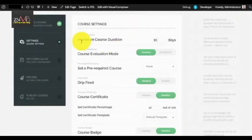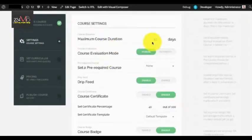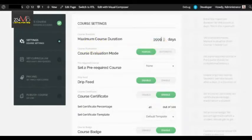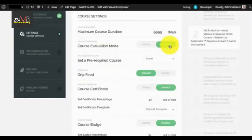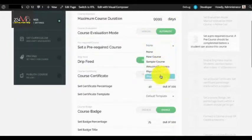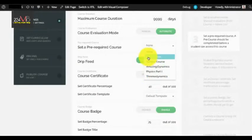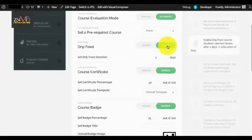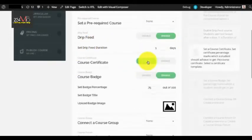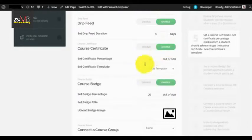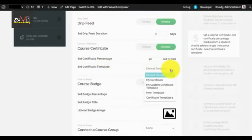In the Course Settings section you need to configure all the settings for the course. For maximum course duration, for unlimited you can enter four nines. For course evaluation you can set manual or automatic. If you want to select a pre-required course you can select it here. Similarly for drip feed — when you enable drip feed you need to set a drip feed duration.